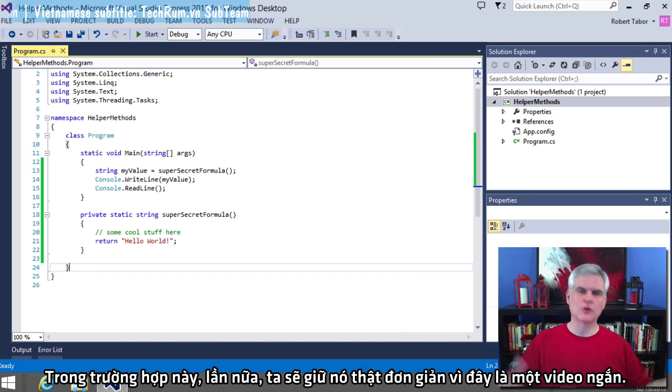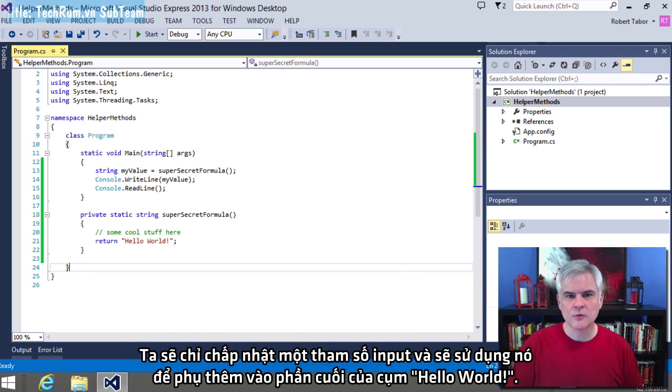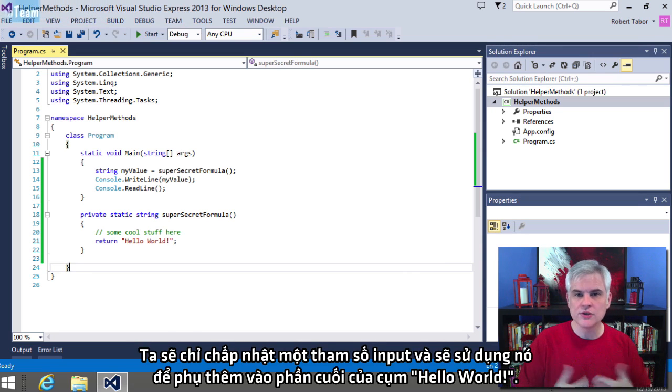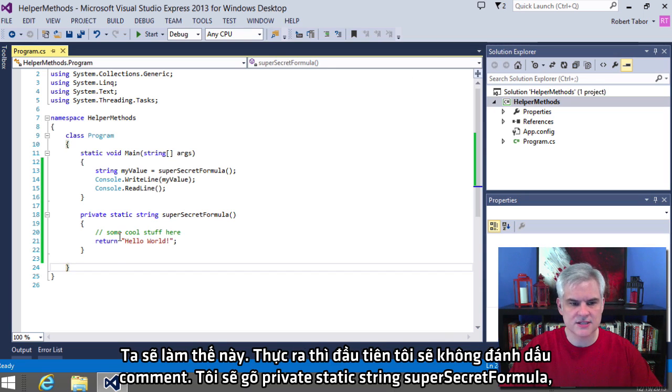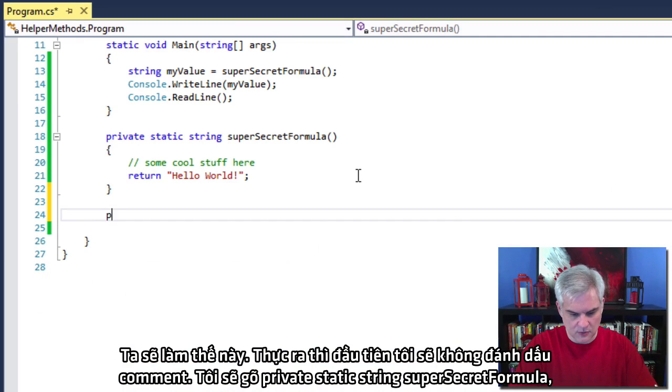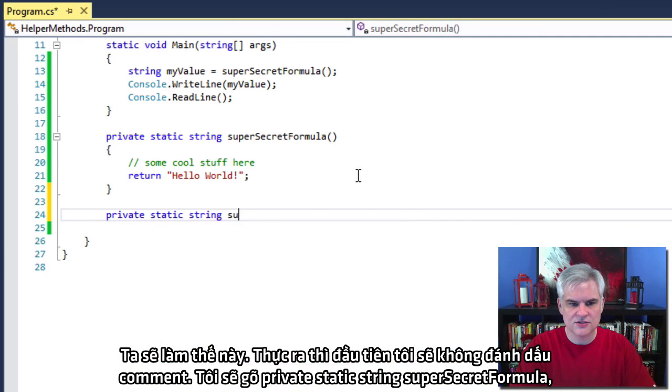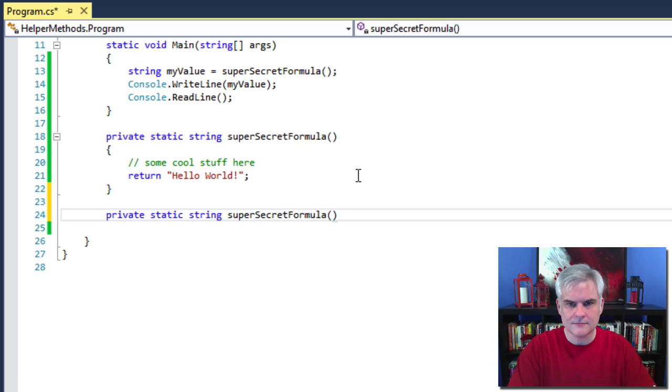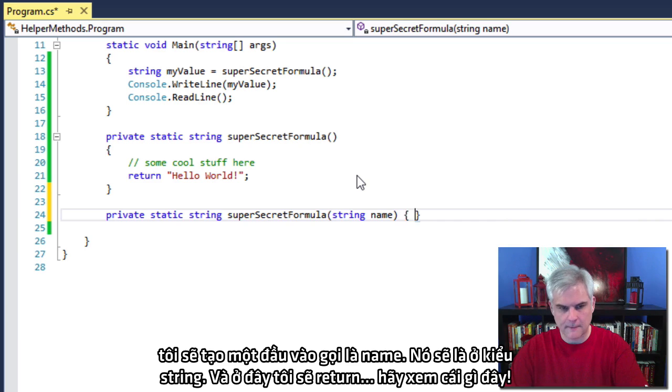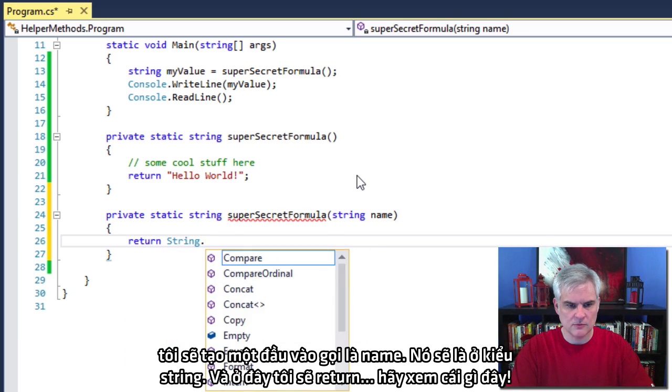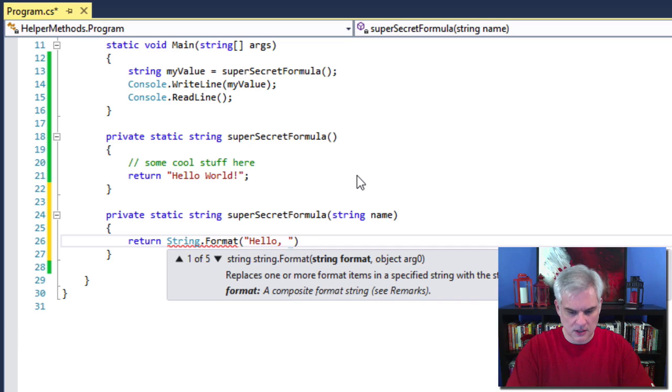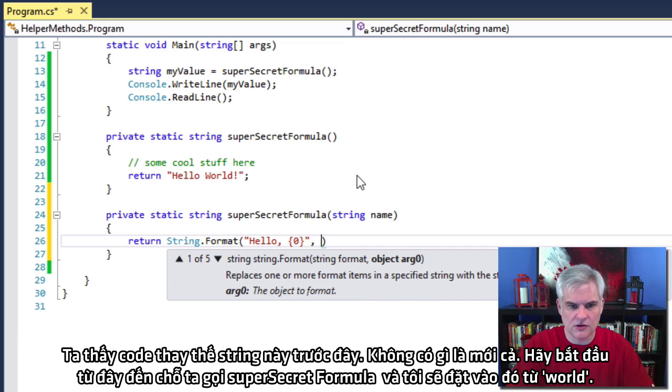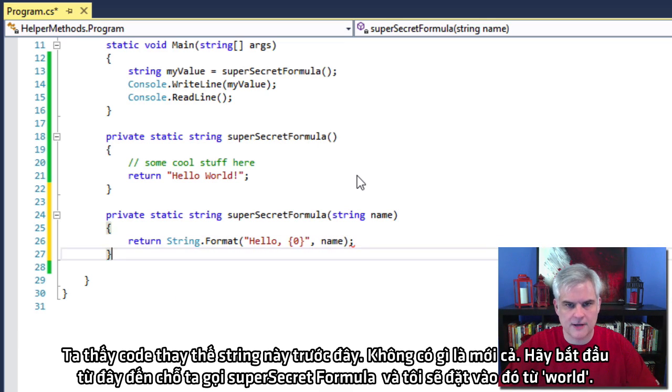All right. So let's improve our helper method to make it a little bit more flexible and useful by allowing it to accept an input parameter. So when we create our methods, we can choose to accept zero input parameters or one or many input parameters. And then in the body of the method, we would use the values that are passed into the input parameters to do something meaningful. In our case, again, we're going to keep it simple because this is a short video. We'll just accept a single input parameter and then we'll use that to append to the end of that literal string. Hello world. So it'll be real simple and we'll just do this. In fact, I'm not even going to comment out this first one. I'm just going to go private static string super secret.